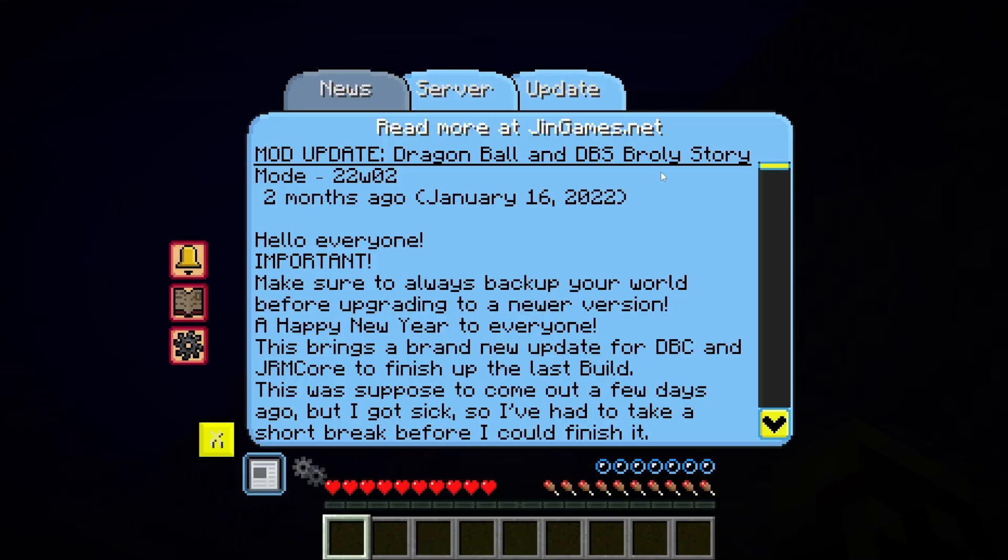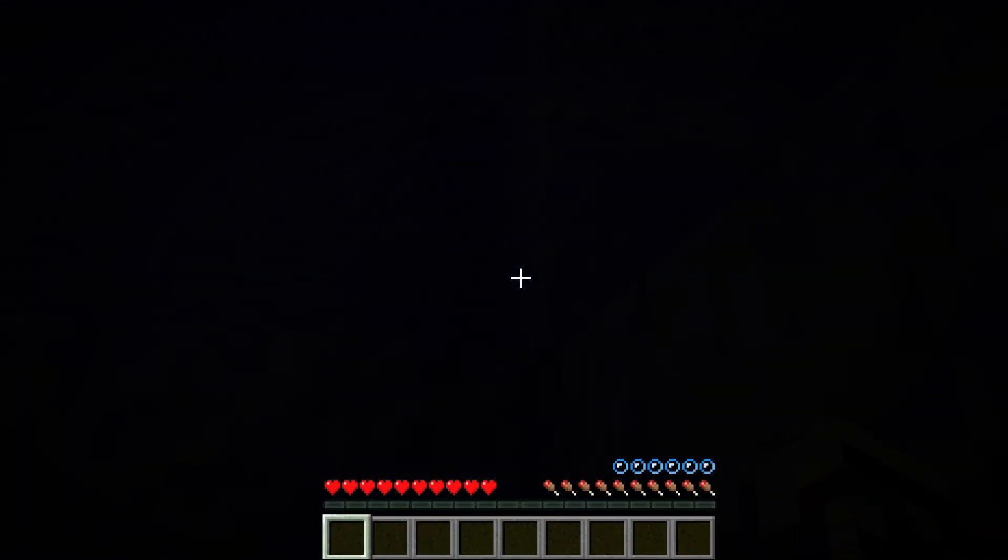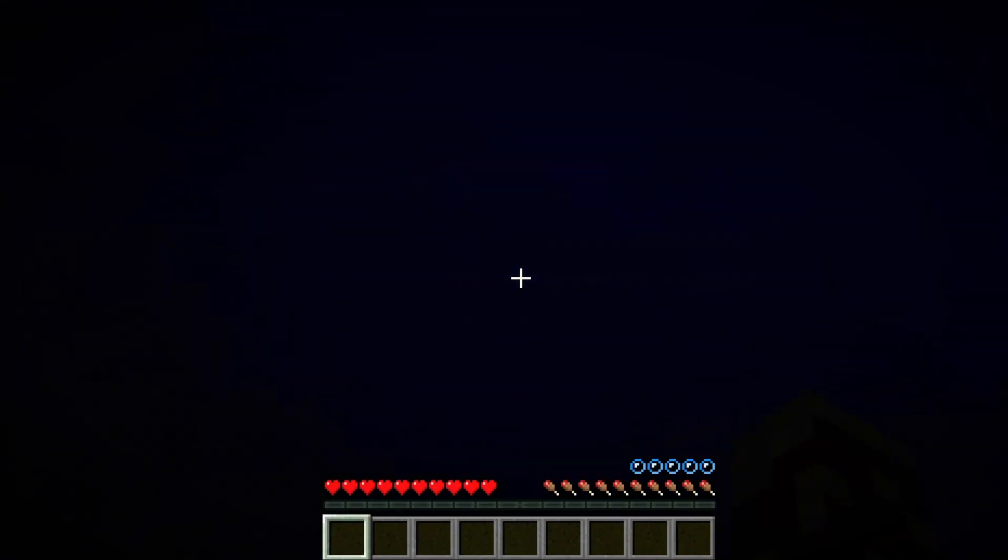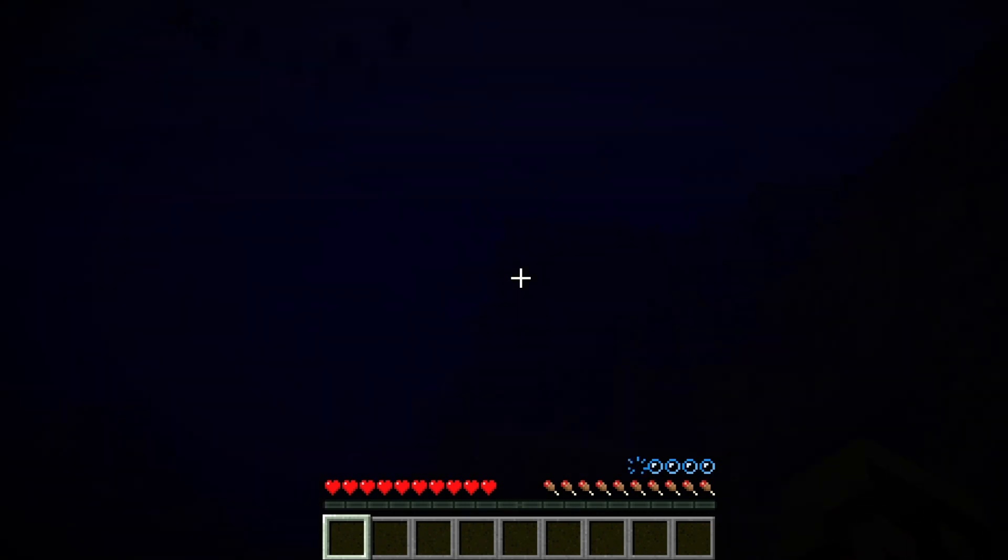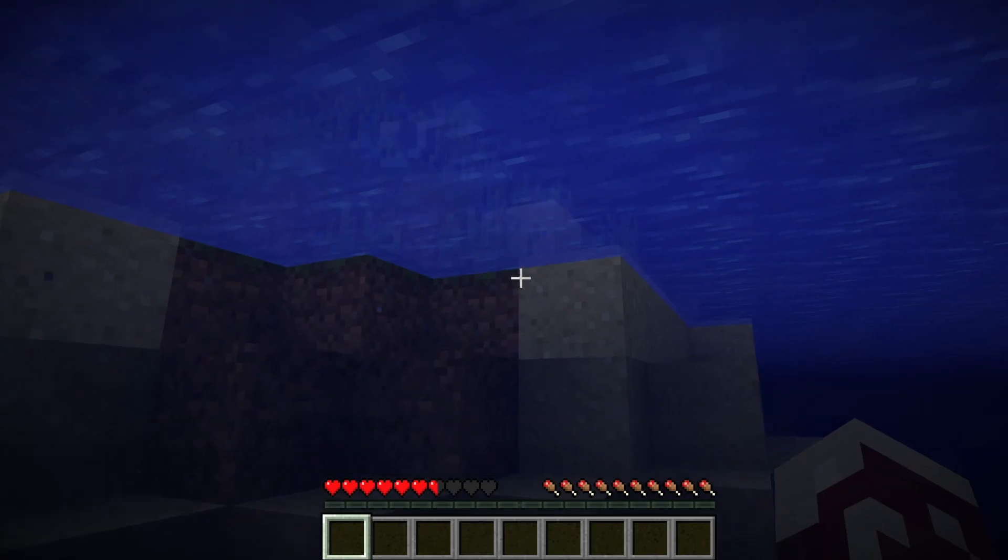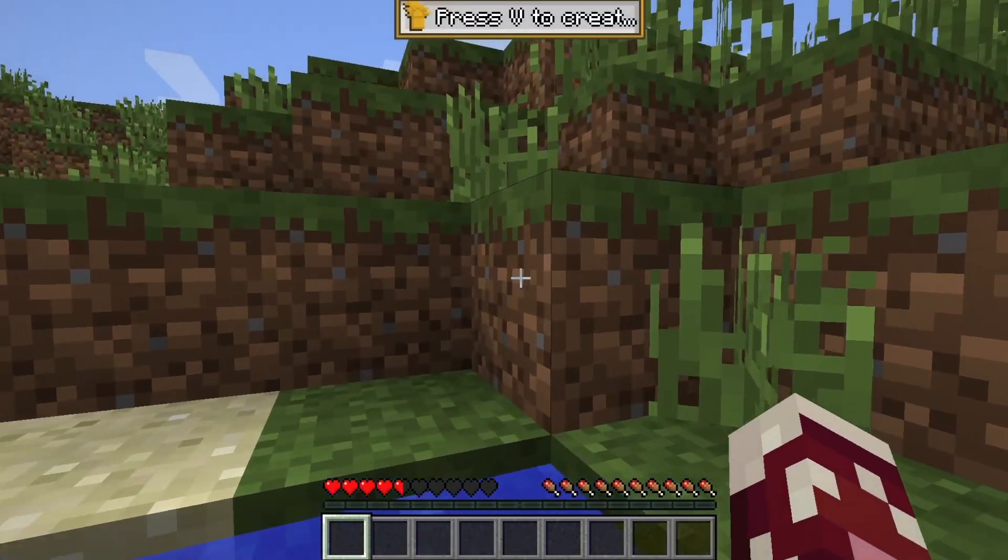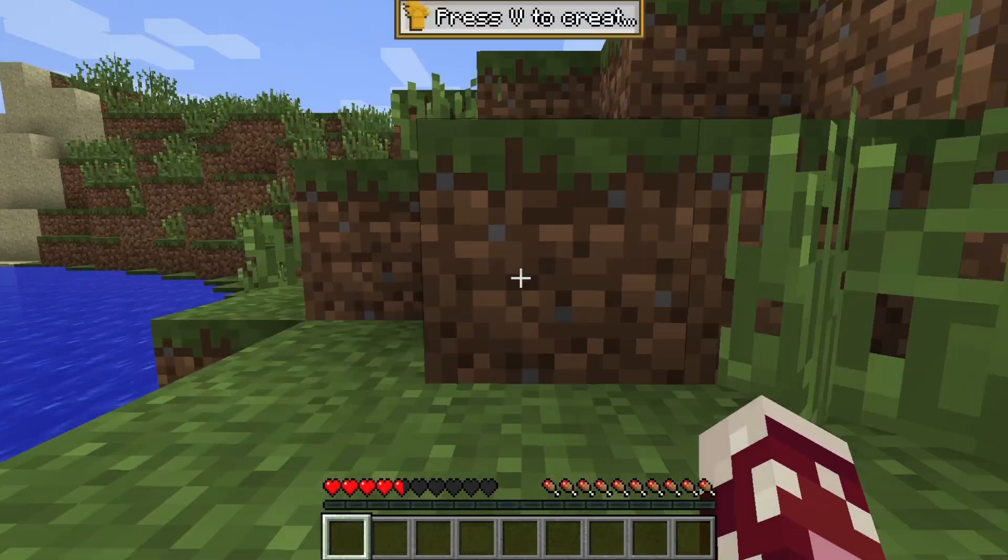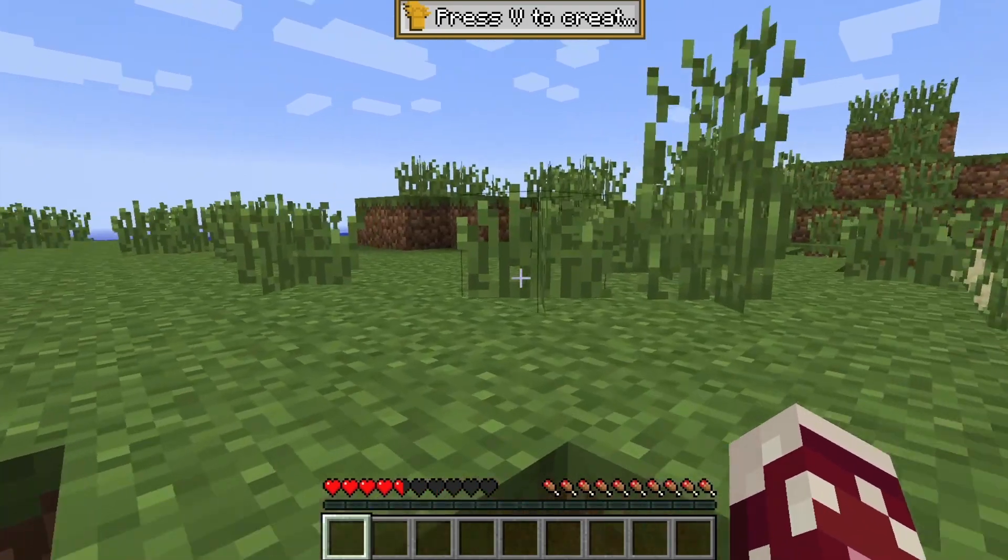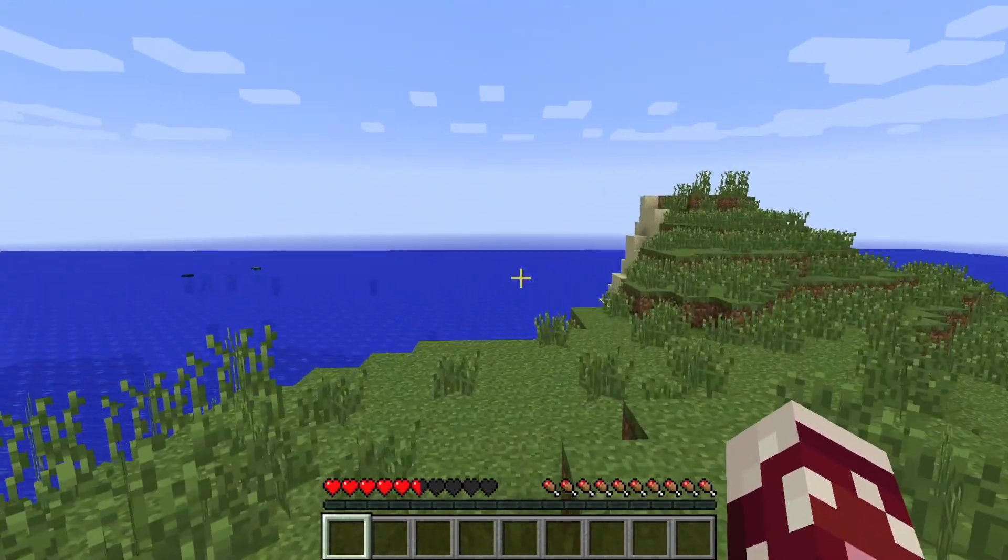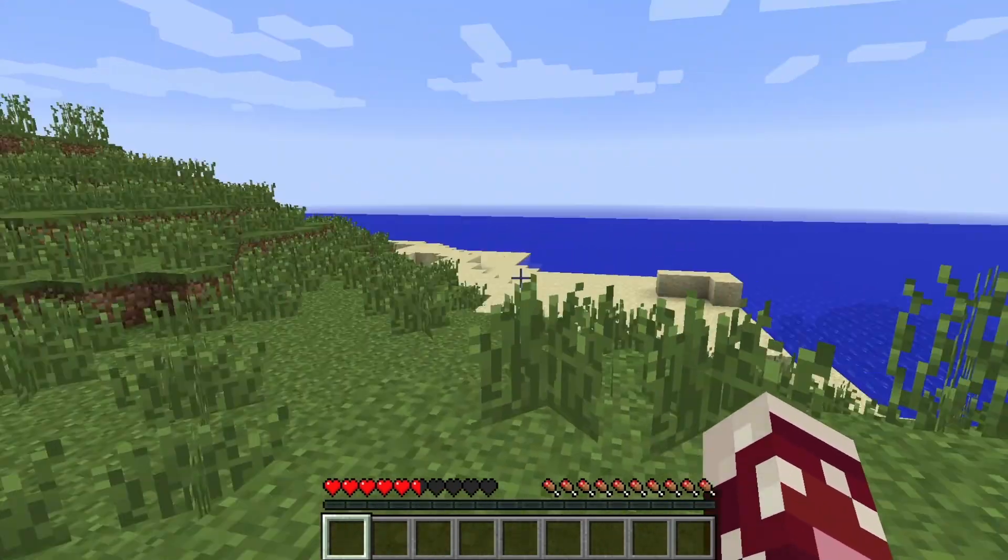And here we are. You get the typical Djinn games menu. Go ahead and click X. I'm somewhere underwater. All right. That was really, really weird. I don't know why they spawned me underwater. But anyway, that's how you do it.